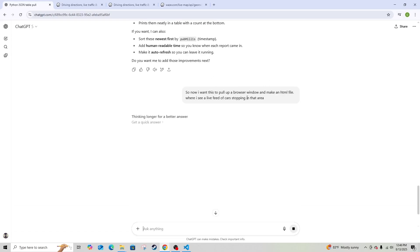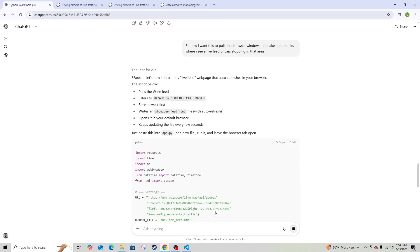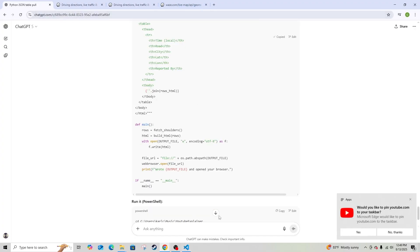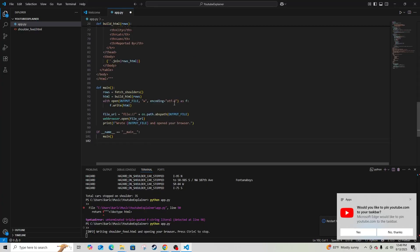There's only one problem - I still want to see it visually, not just in the terminal. That's already good, but to add a speed factor I need to see it in a browser and I need more information. So I asked ChatGPT: 'I want this to pull up a browser window and make an HTML file where I see a live feed of cars stopping in that area.' It filters them, sorts newest first, writes a feed HTML with auto-refresh, opens it in the browser, and keeps updating every few seconds.